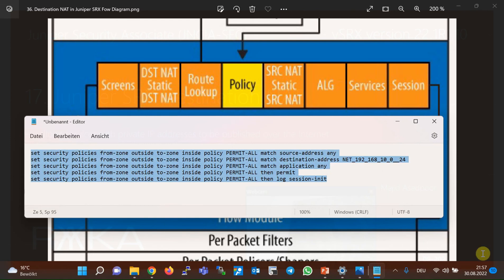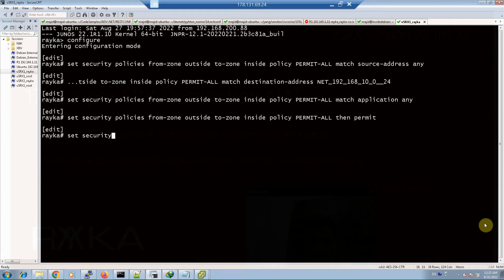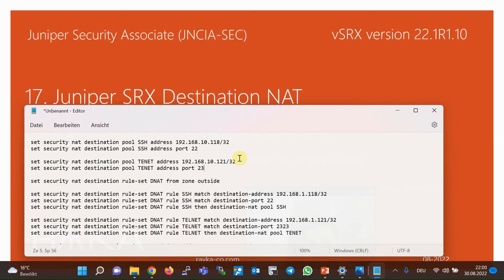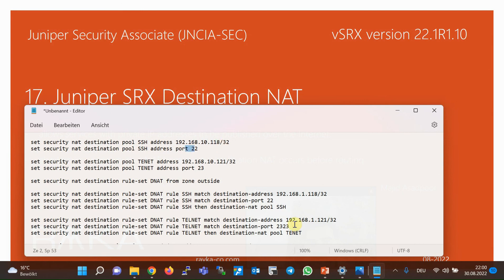Now we can copy and commit the configuration for destination NAT. This is the configuration of destination NAT. The first four lines are the pools of internal servers which will be published in the outside zone. The first two lines create a pool with the name SSH, including IP address 192.168.10.118 with port 22, pointing to the SSH server. The port number is optional and is configured when required. The second two lines create another pool with the name Telnet, pointing to the Telnet server.